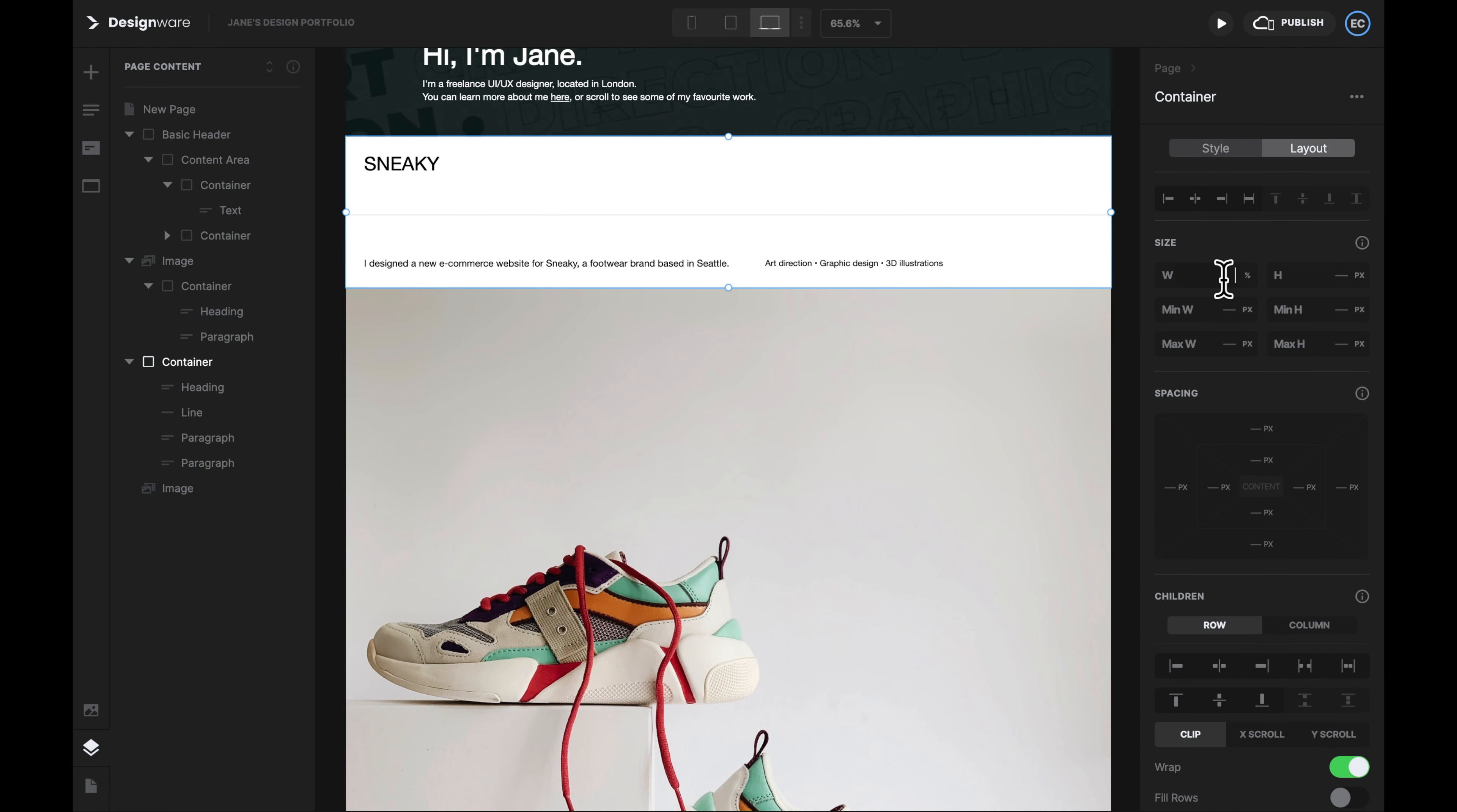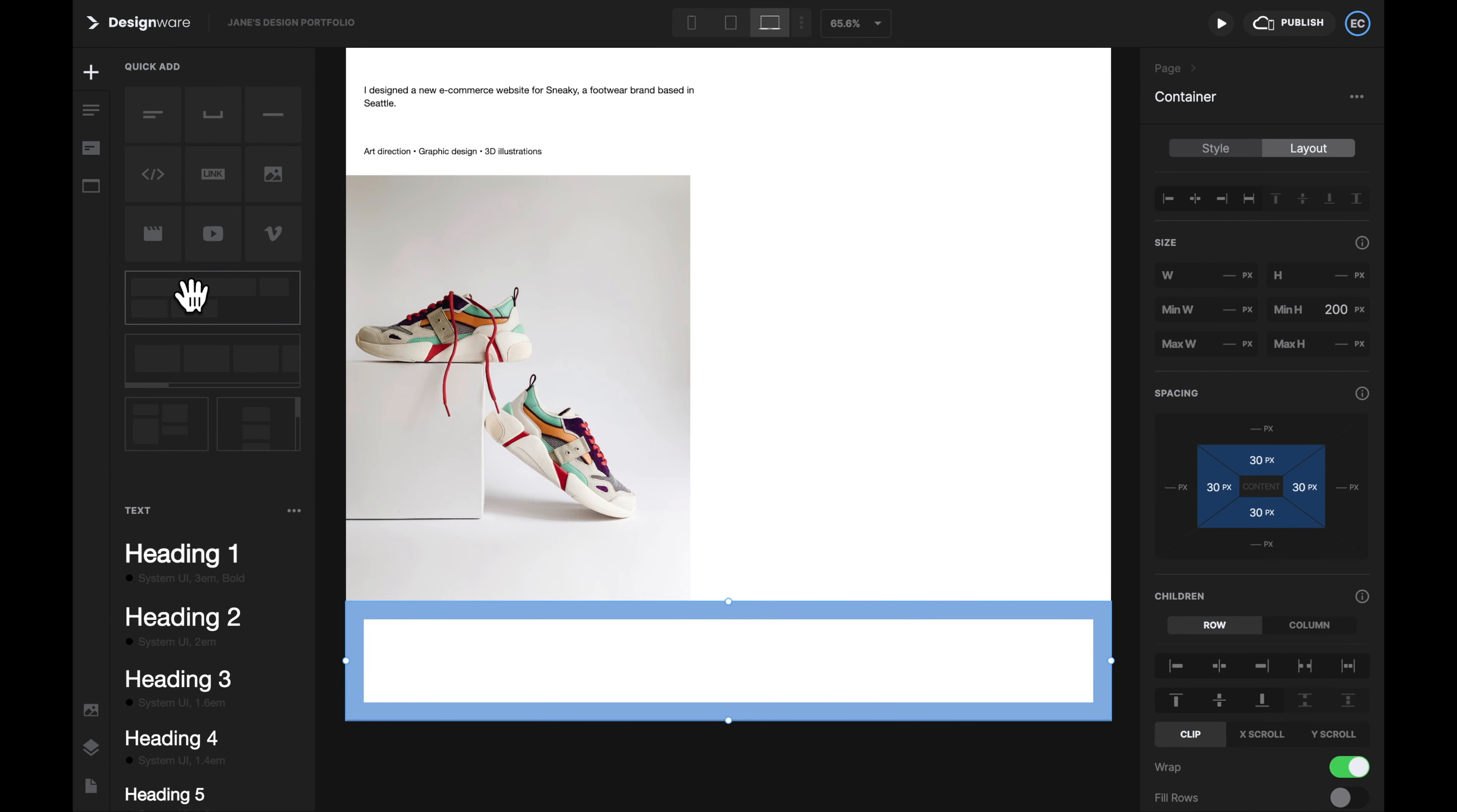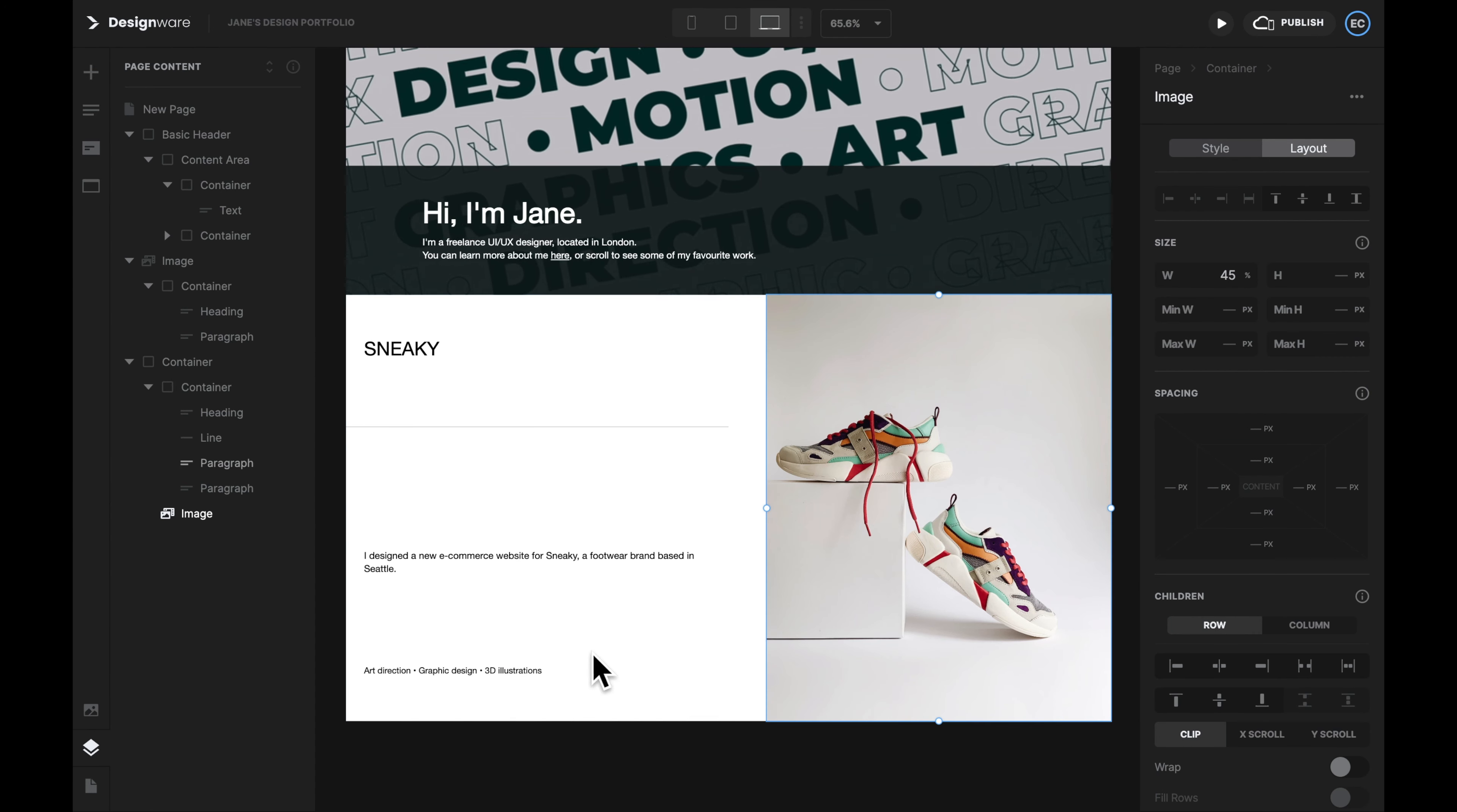I will select the container. I will set the width to 50% and then set its margin to 5%. Then I will select the image and then set the width to 45%. Now 50 plus 5 plus 45 equal to 100% of the space. But they're still not side by side. Because we didn't tell these elements how are they going to arrange themselves.